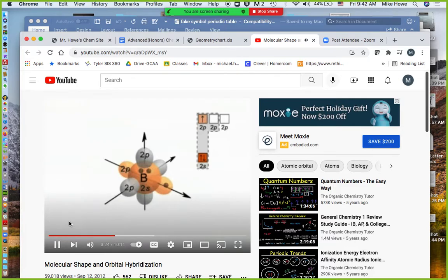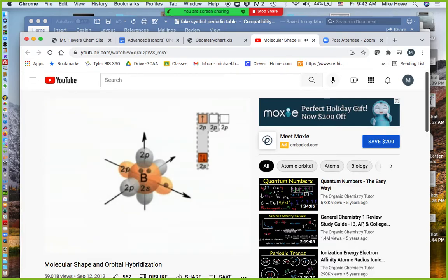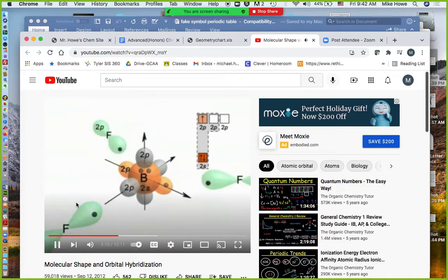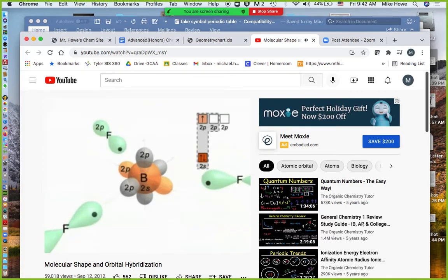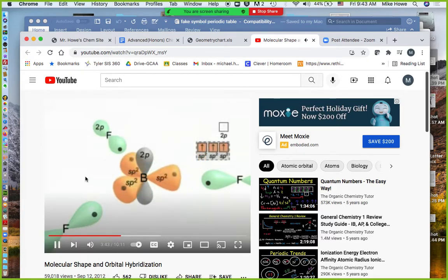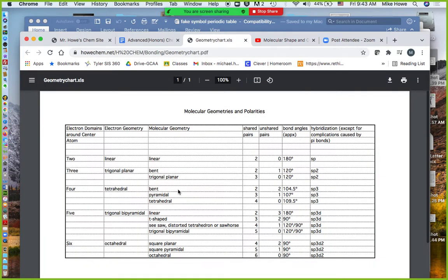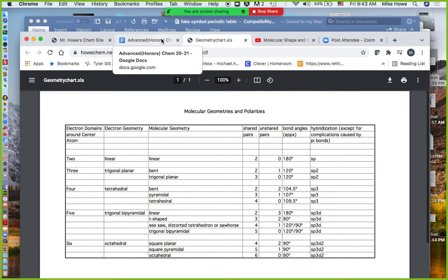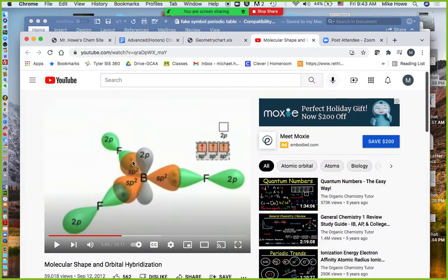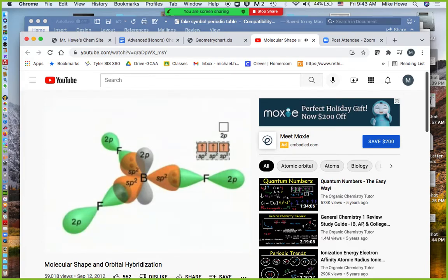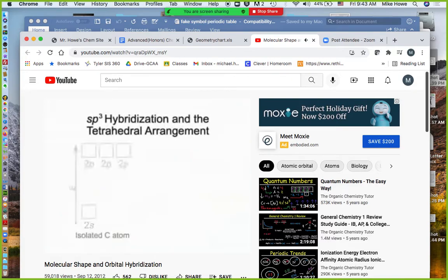The ground state boron has a filled 2S, a half-filled 2P, and two empty 2Ps. The fluorines have half-filled 2P orbitals. In BF₃, the boron atom undergoes SP2 hybridization with the three SP2 hybrids pointing to the corners of an equilateral triangle — we call that trigonal planar. The plane is just flat. Boron and fluorine orbitals overlap to form three BF bonds 120 degrees apart.